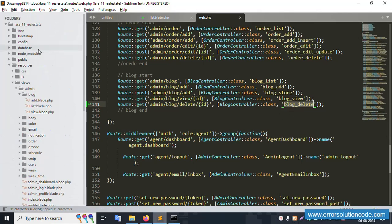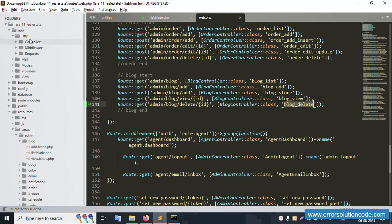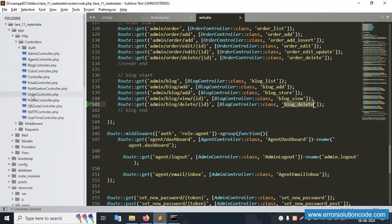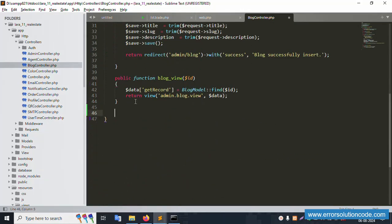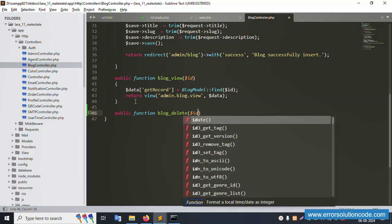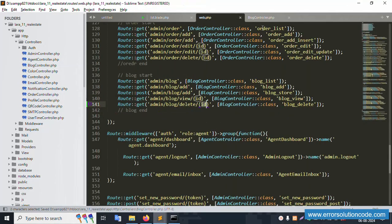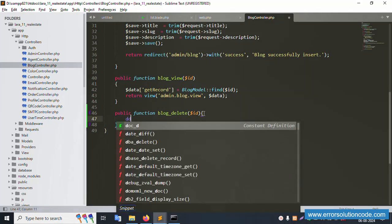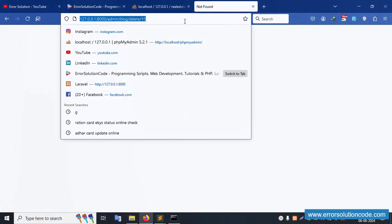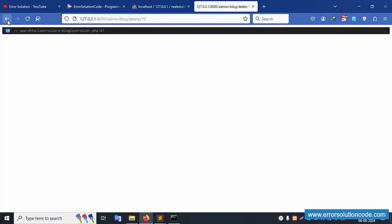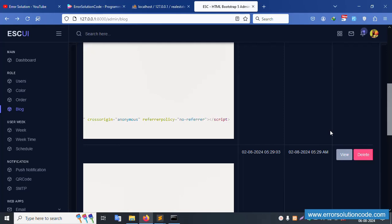Open the BlogController — located at Http/Controllers/BlogController. Inside this, create a new public function 'blogDelete' that accepts a dollar-sign ID parameter. Add 'dd($id)' to test it. Save the file.